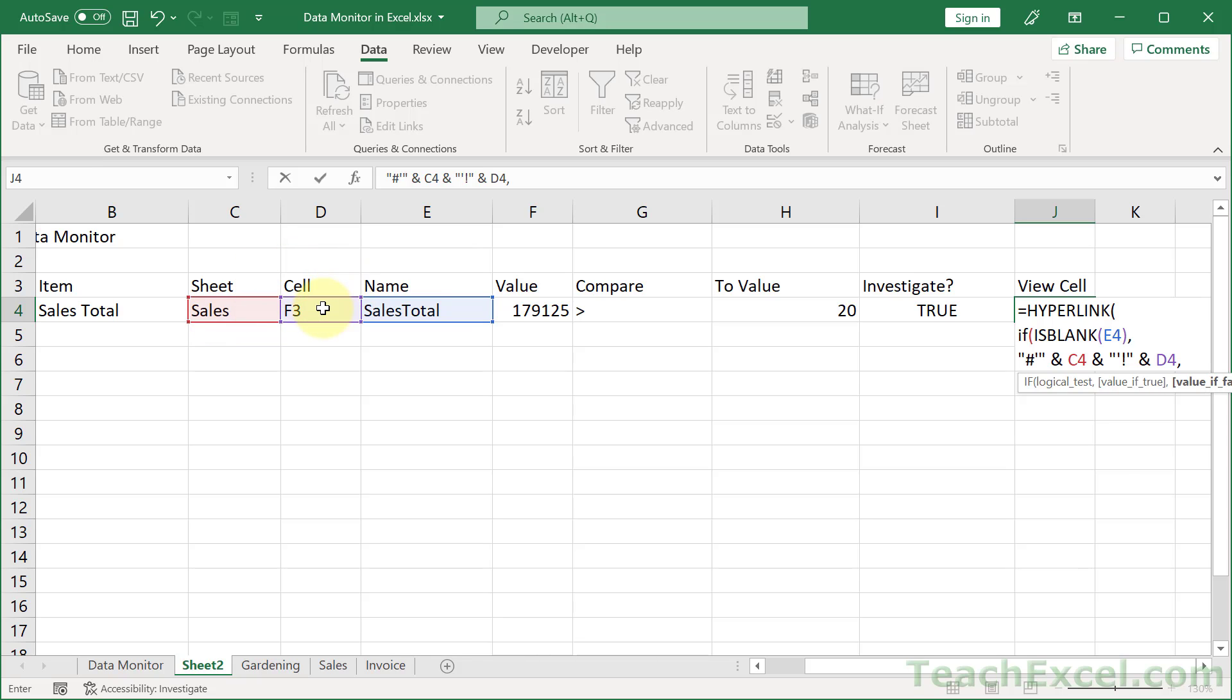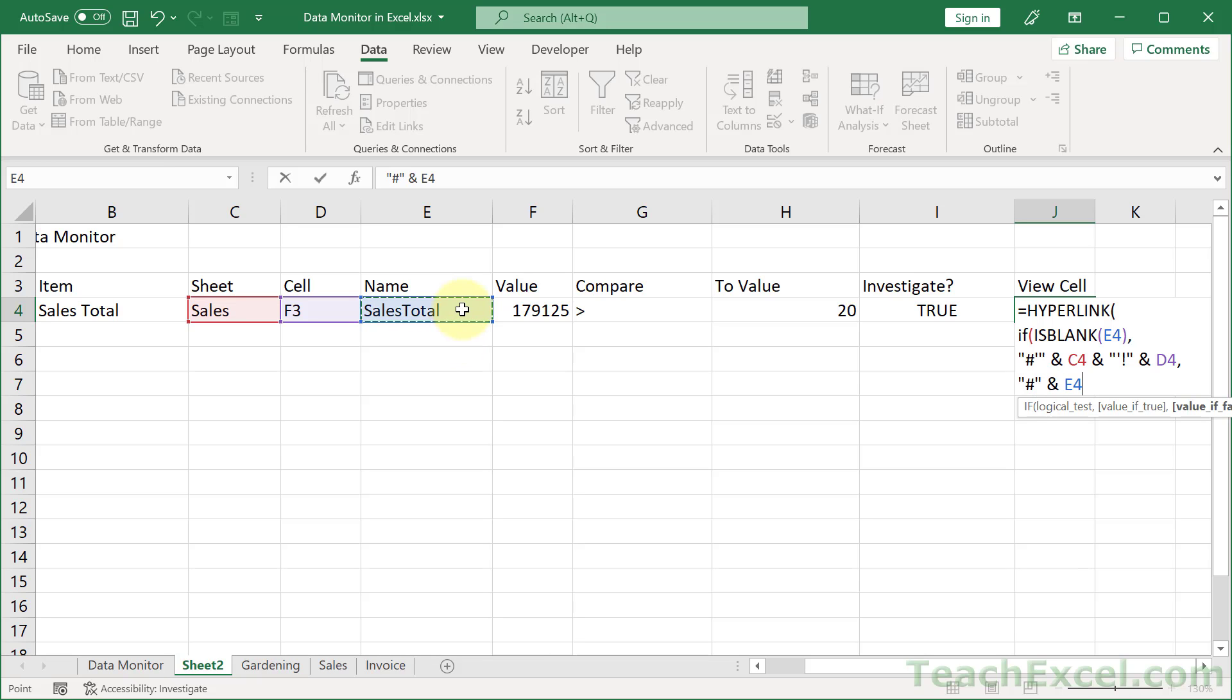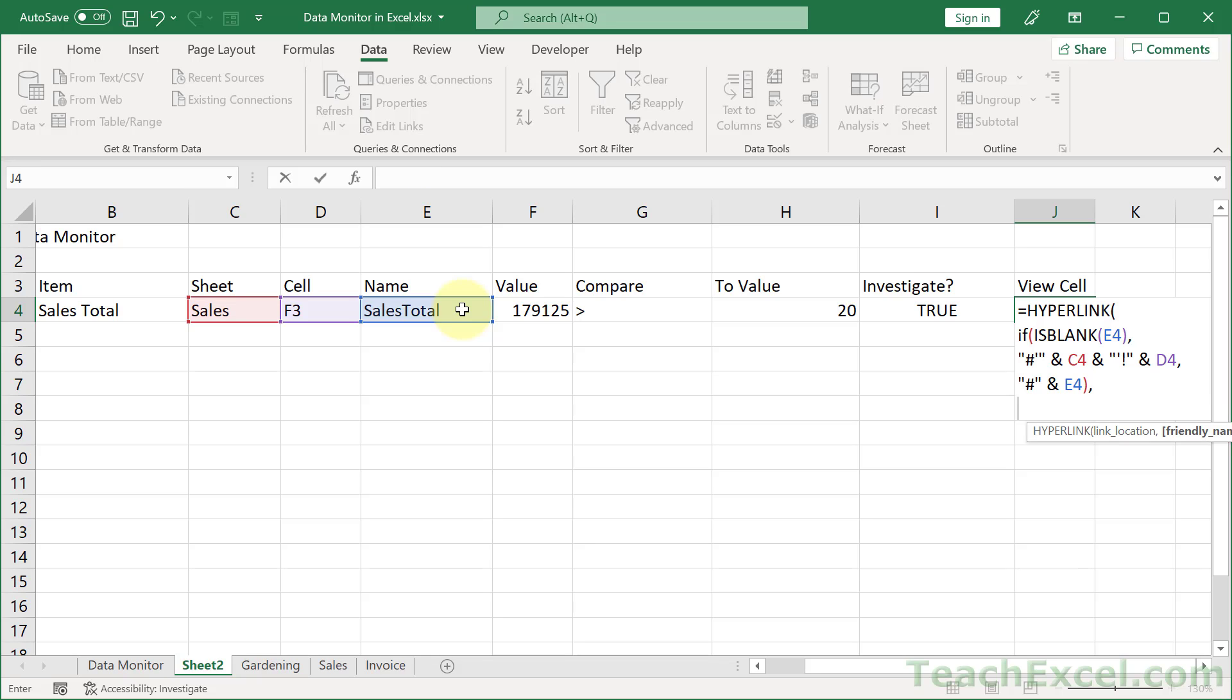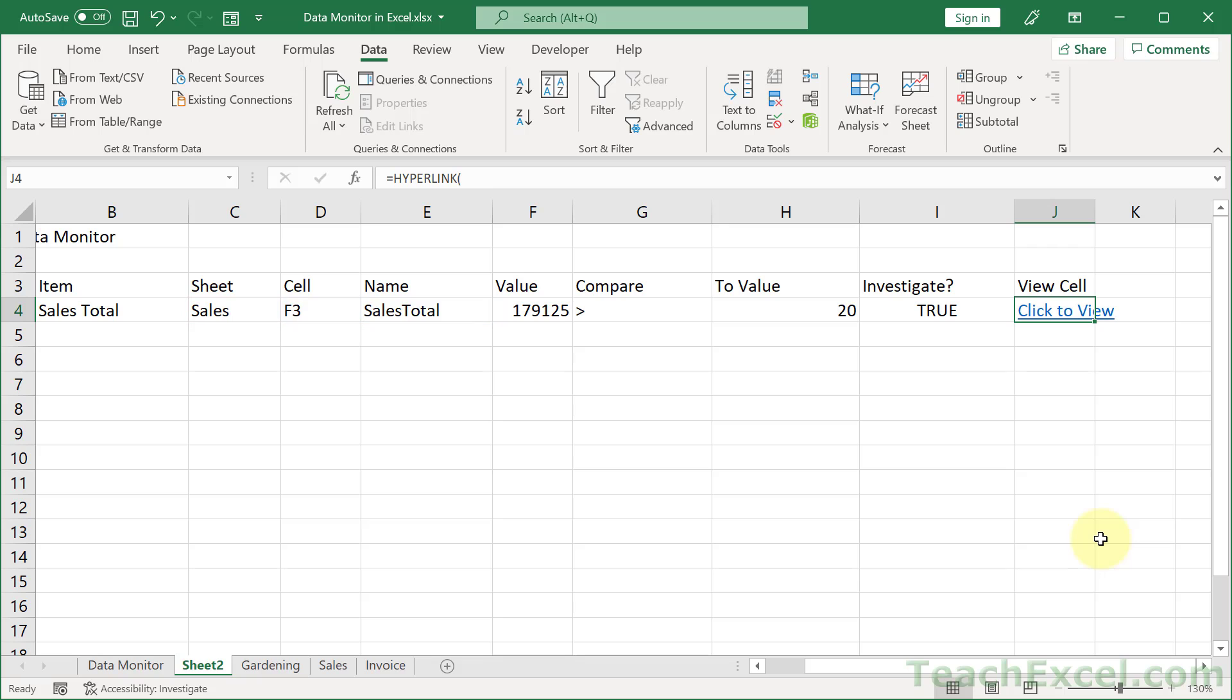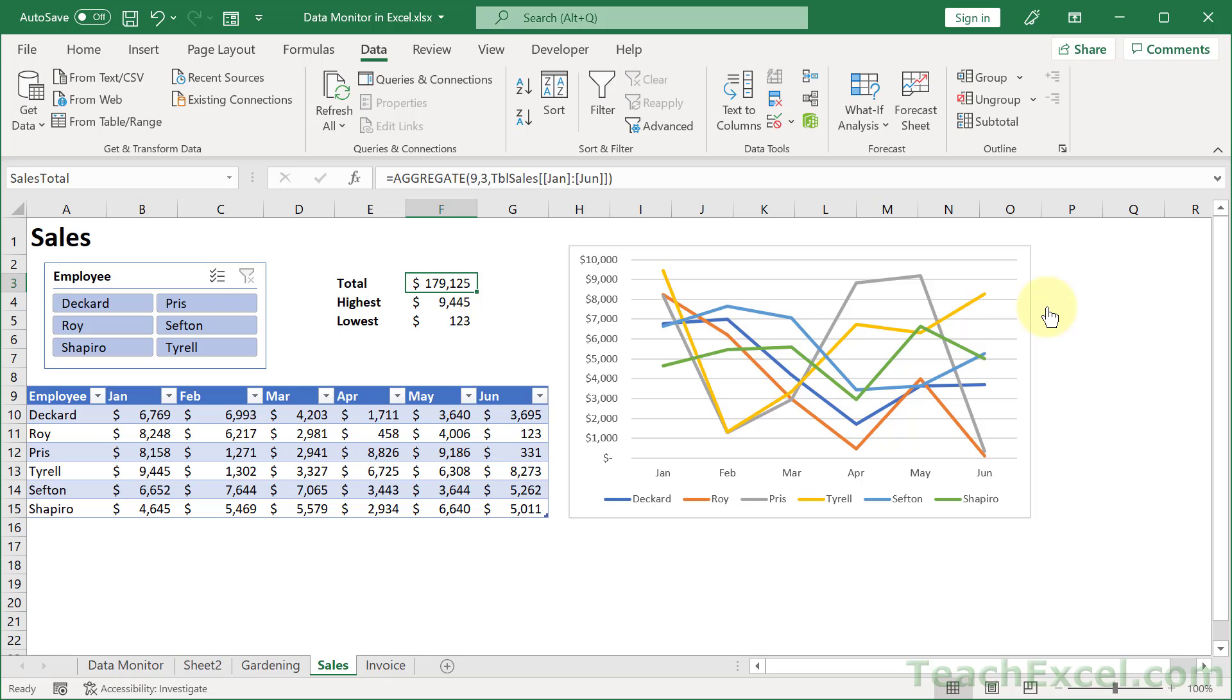So how about a comma, then alt enter. Now let's say if we have a value here, how do we make that reference? Pound sign, click the cell, close it up, comma. Now we're in the hyperlink function, alt enter. And what do we want to display? How about click to view? Or if you wanted to make this dynamic, you could select the item name right here. And then instead of saying click to view, this would say sales total. But now we're done with the hyperlink. So let's close that up, enter. And let's test it out sales total or F3, click to view. Perfect.